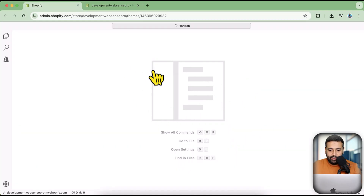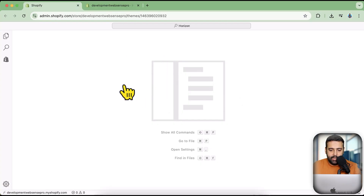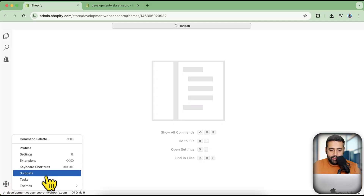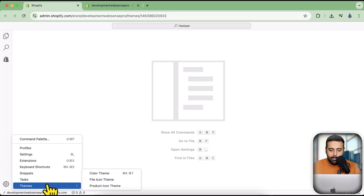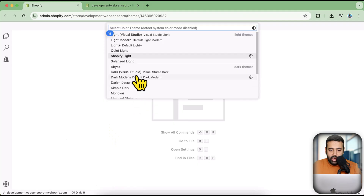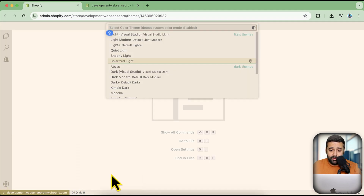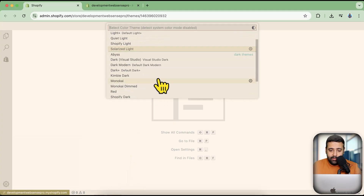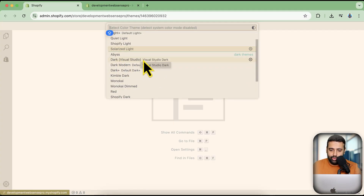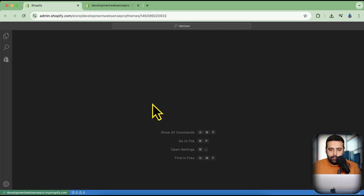Here's the latest Shopify code editor. First, let's look at the code settings by clicking this gear icon. Under themes, you can change the color palette — for example, switching to Solarized Light or other available themes. Most developers prefer a theme very similar to Visual Studio Code.